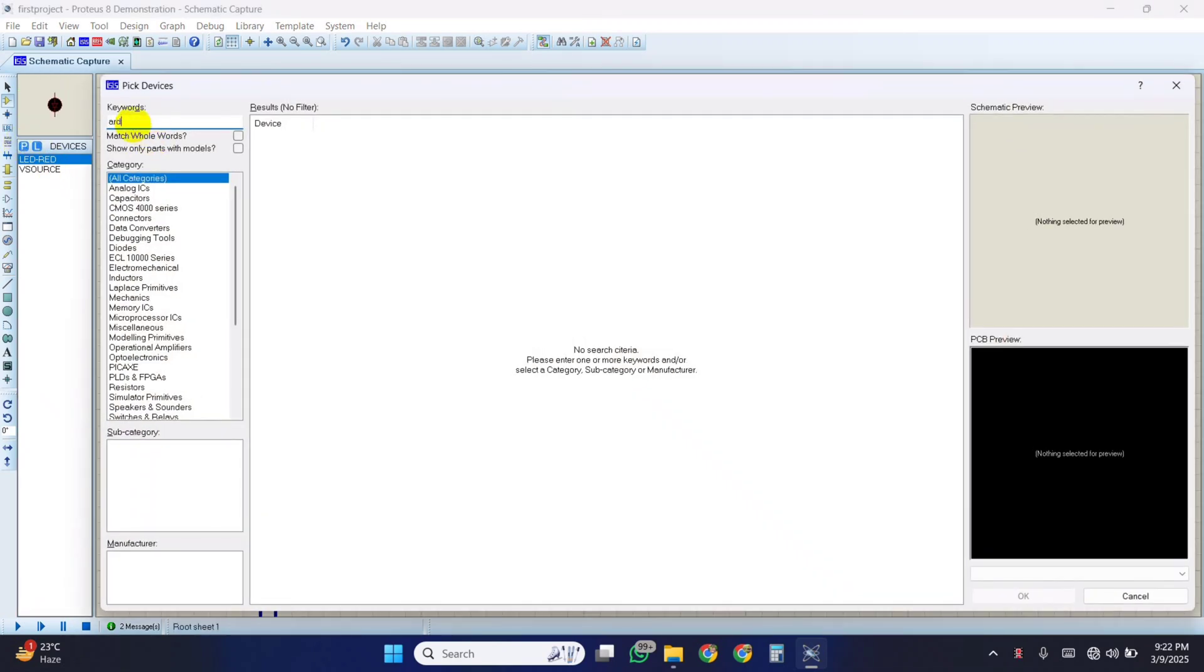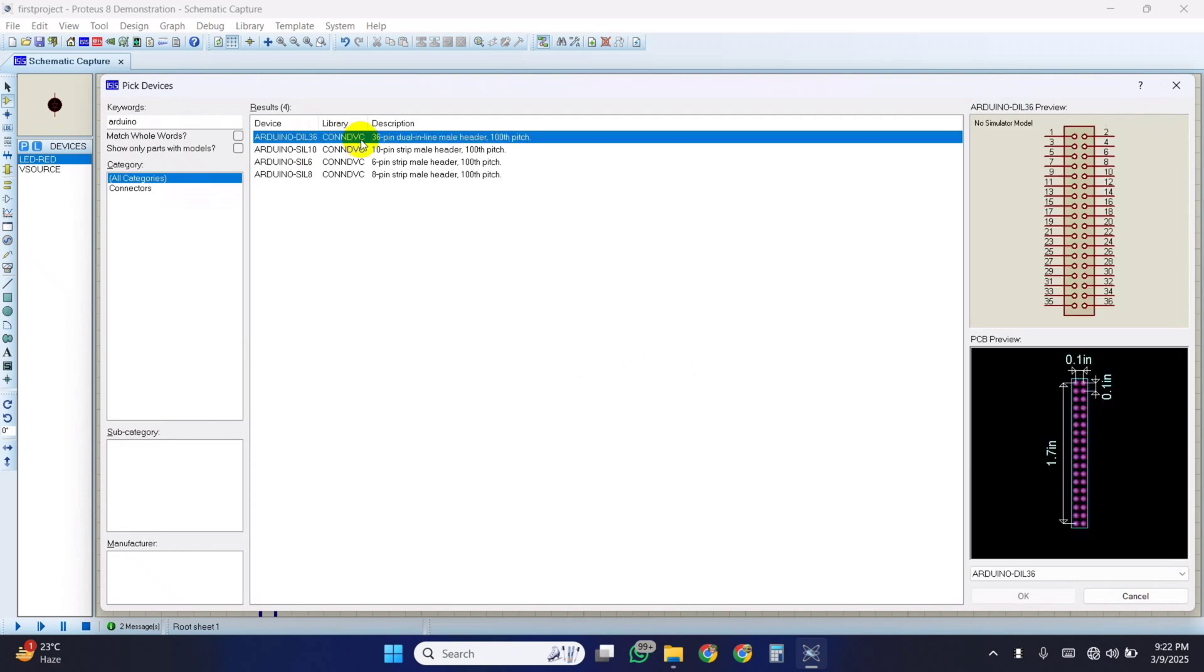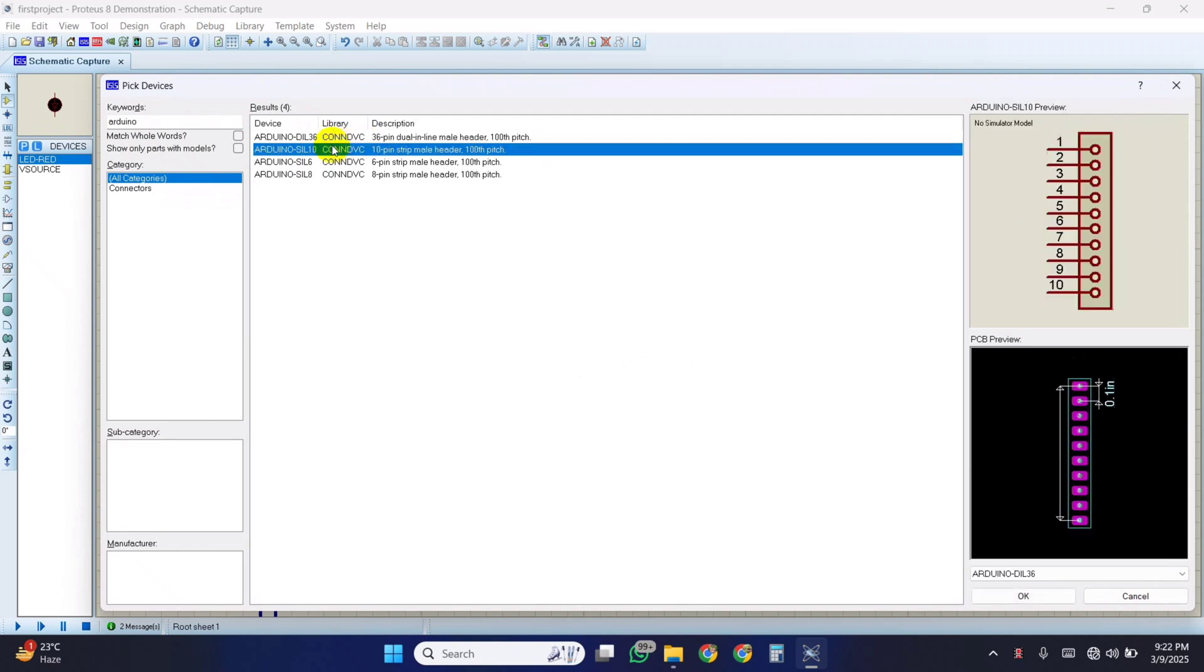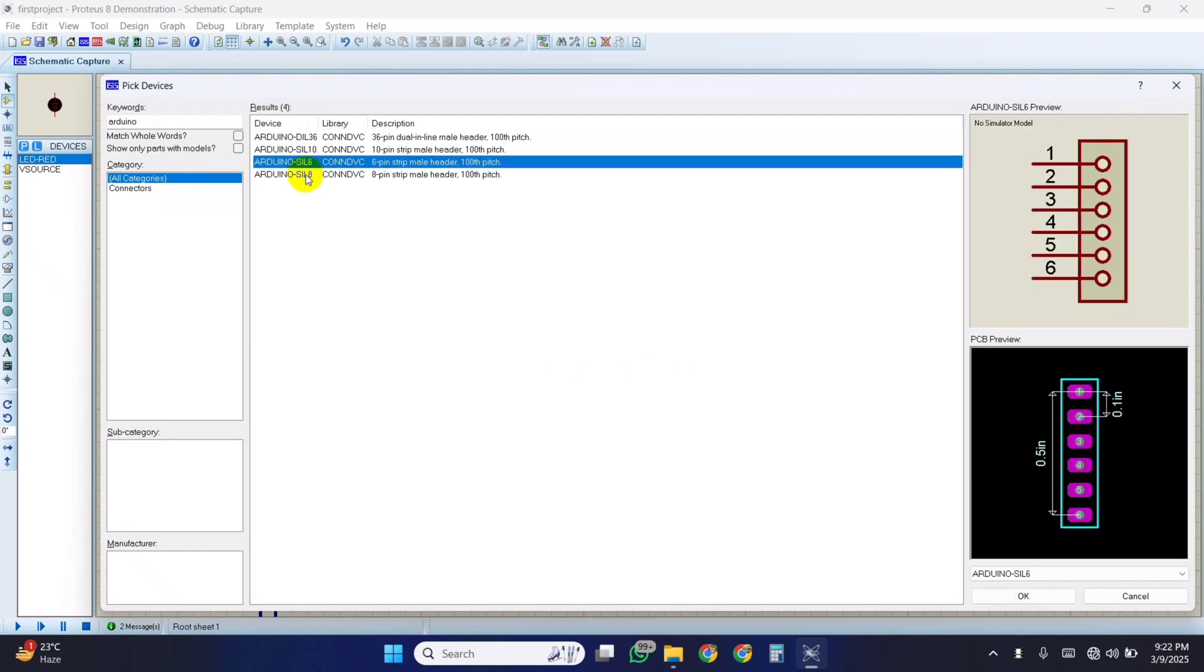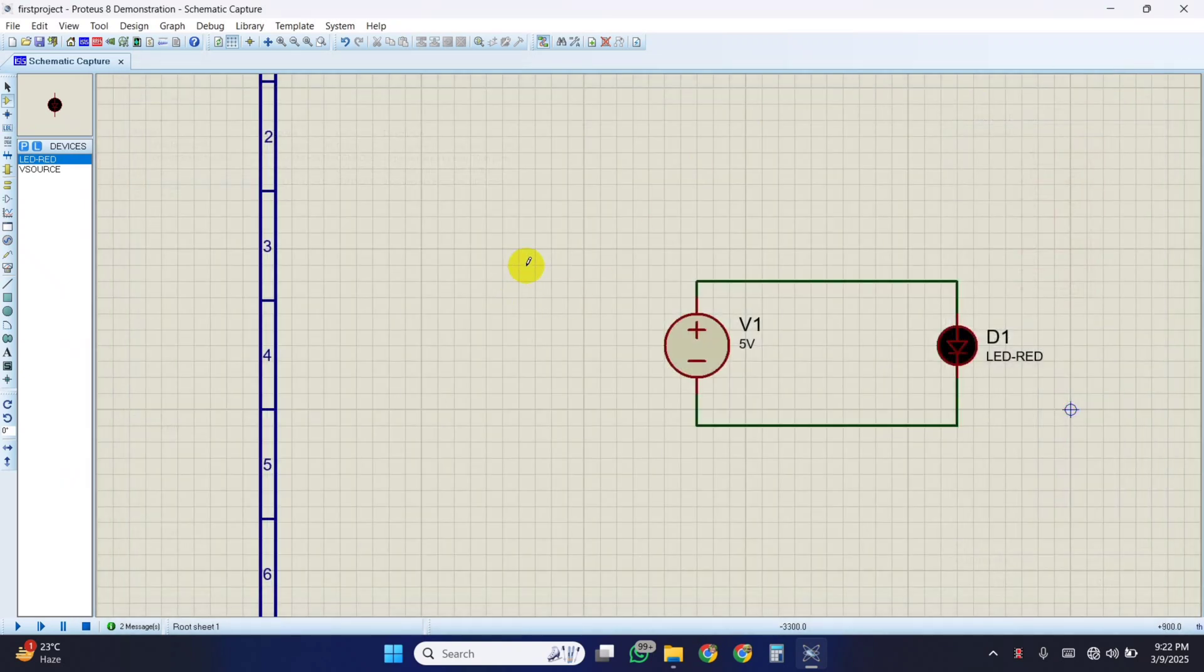Now if you search for Arduino here, but no Arduino library is found, so we must install the Arduino library to use Arduino in Proteus.